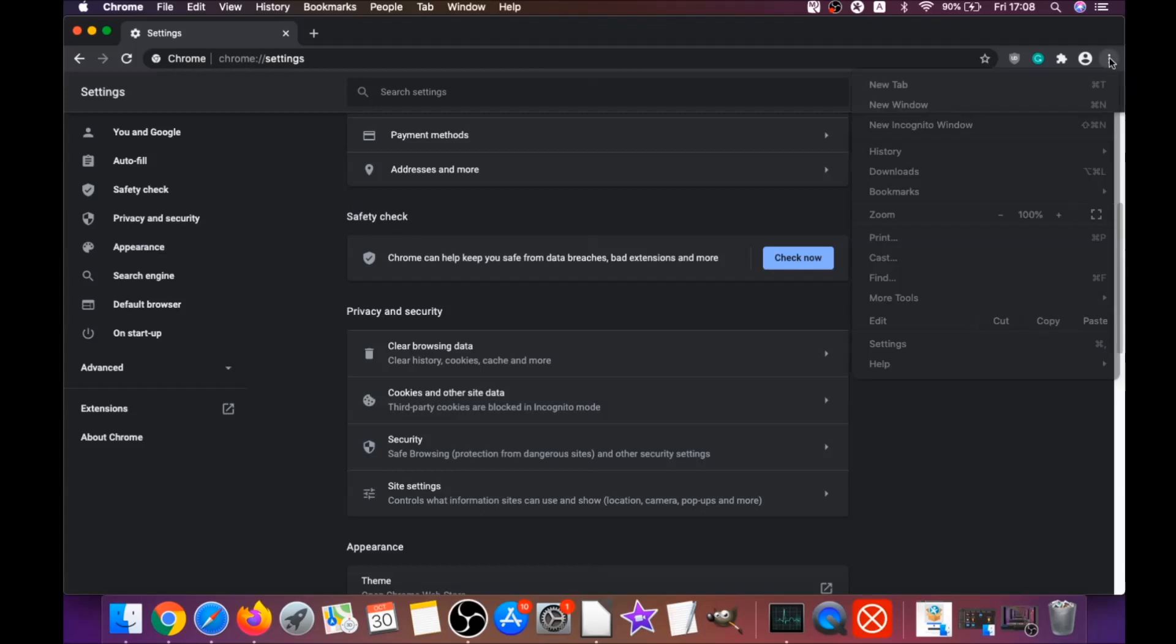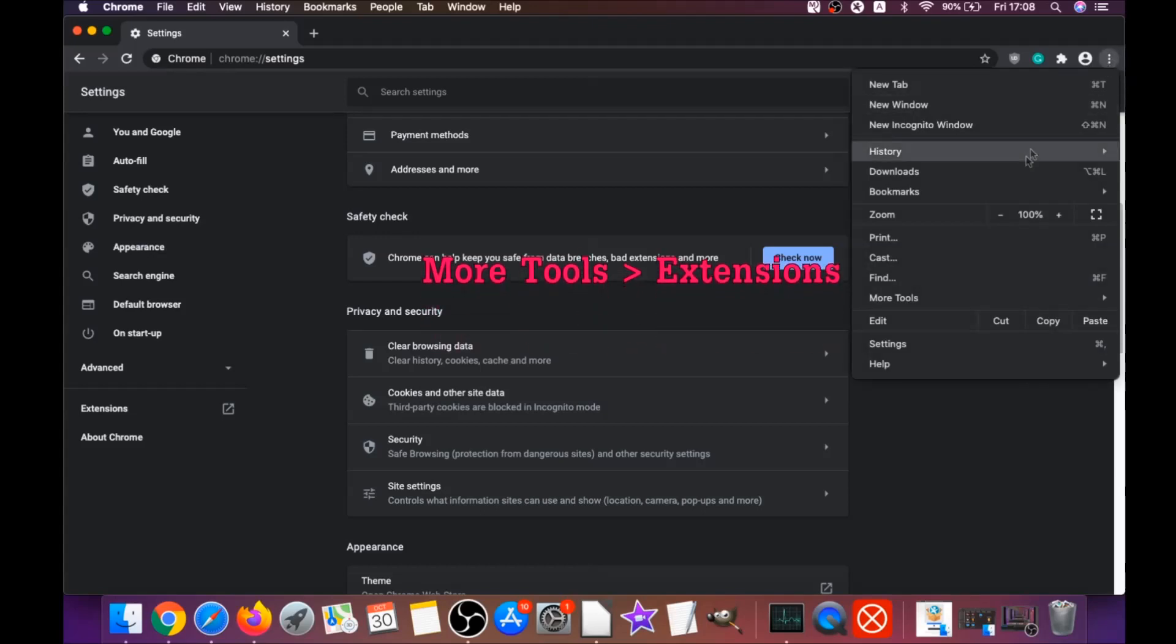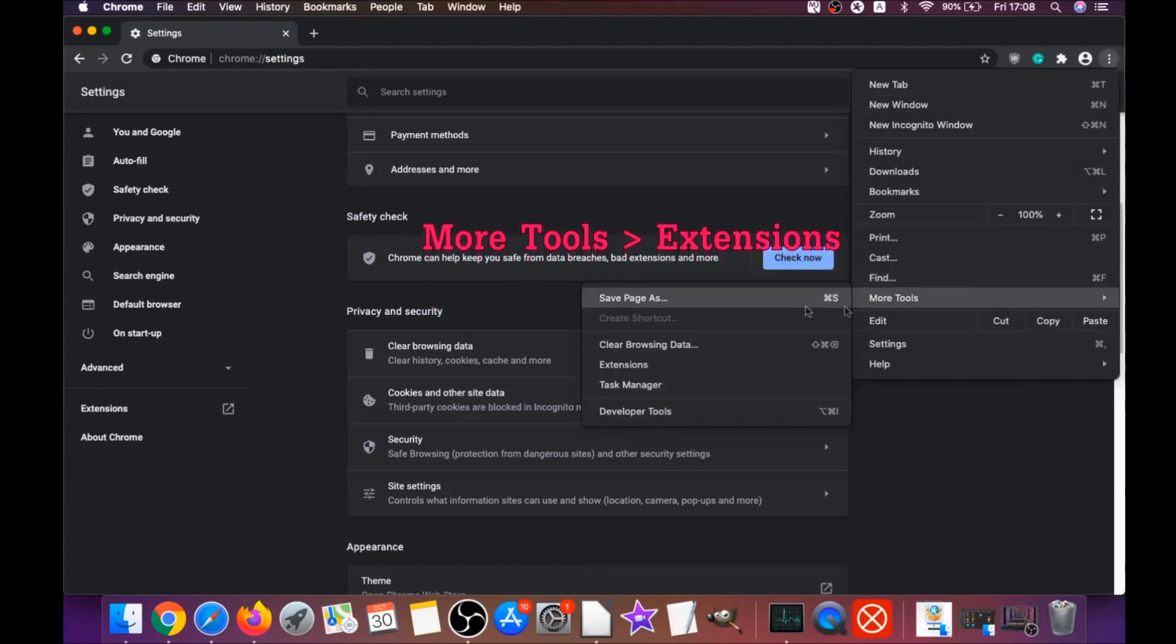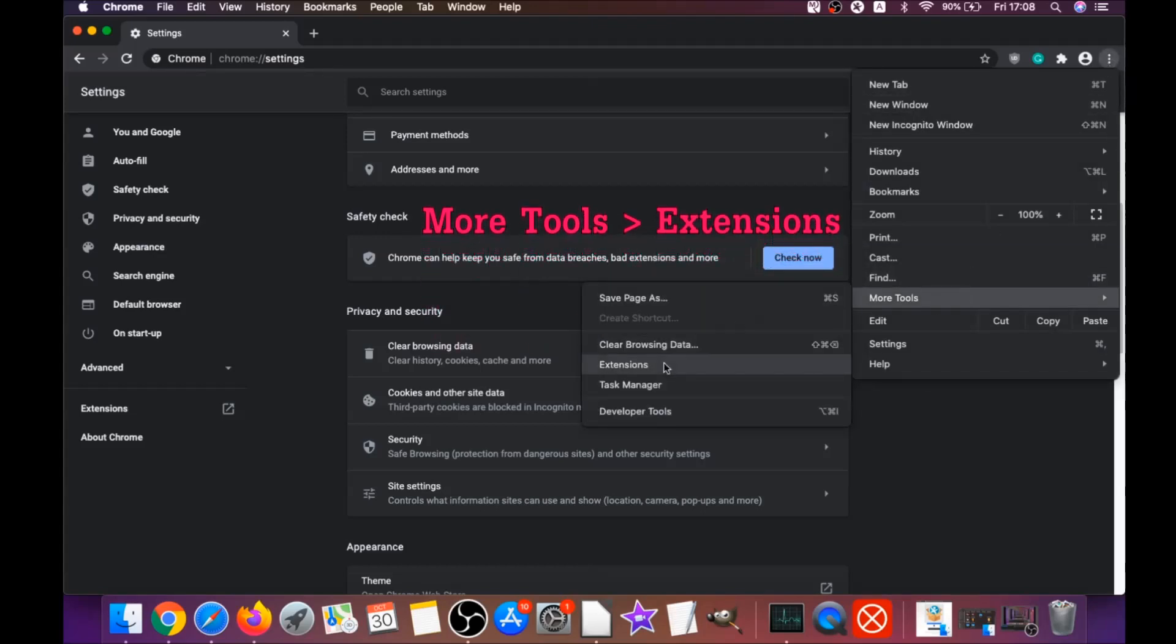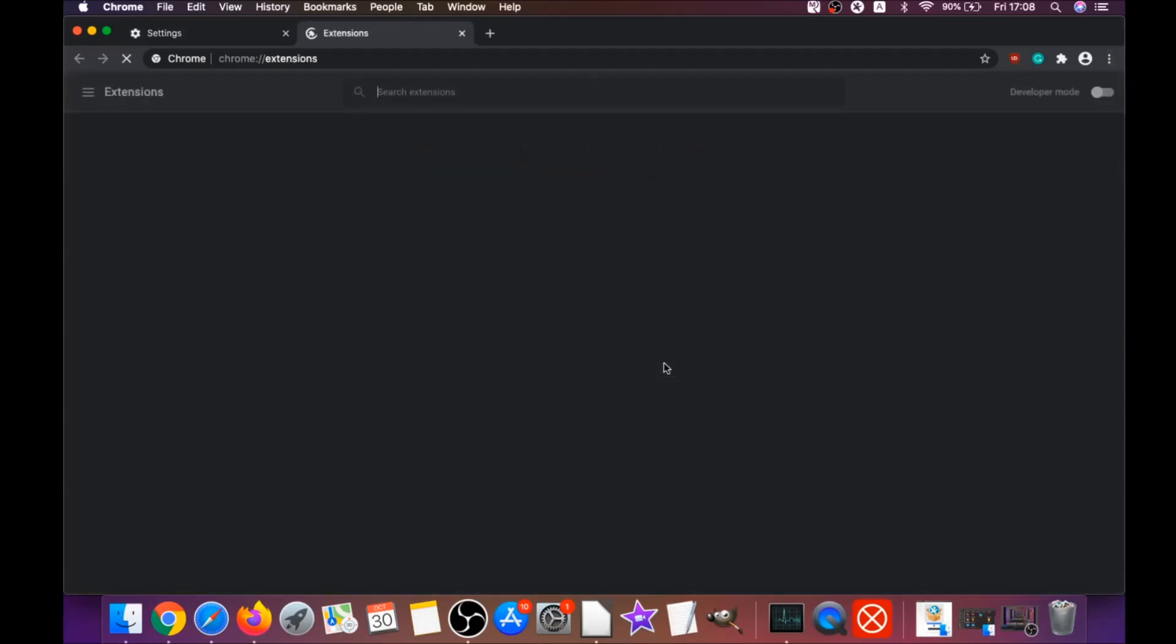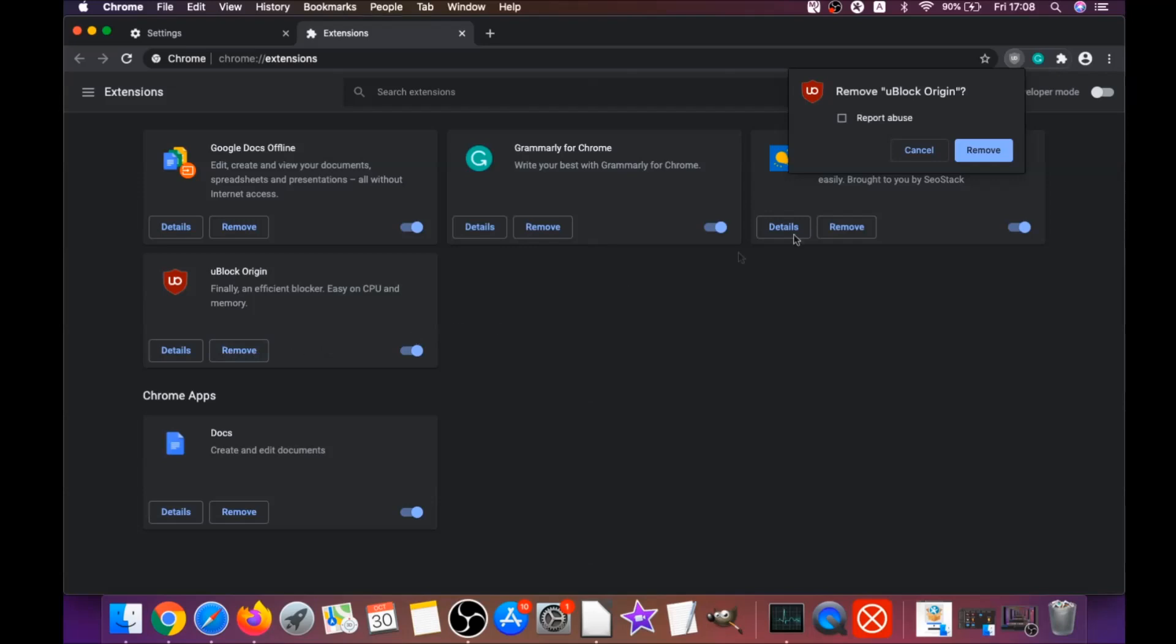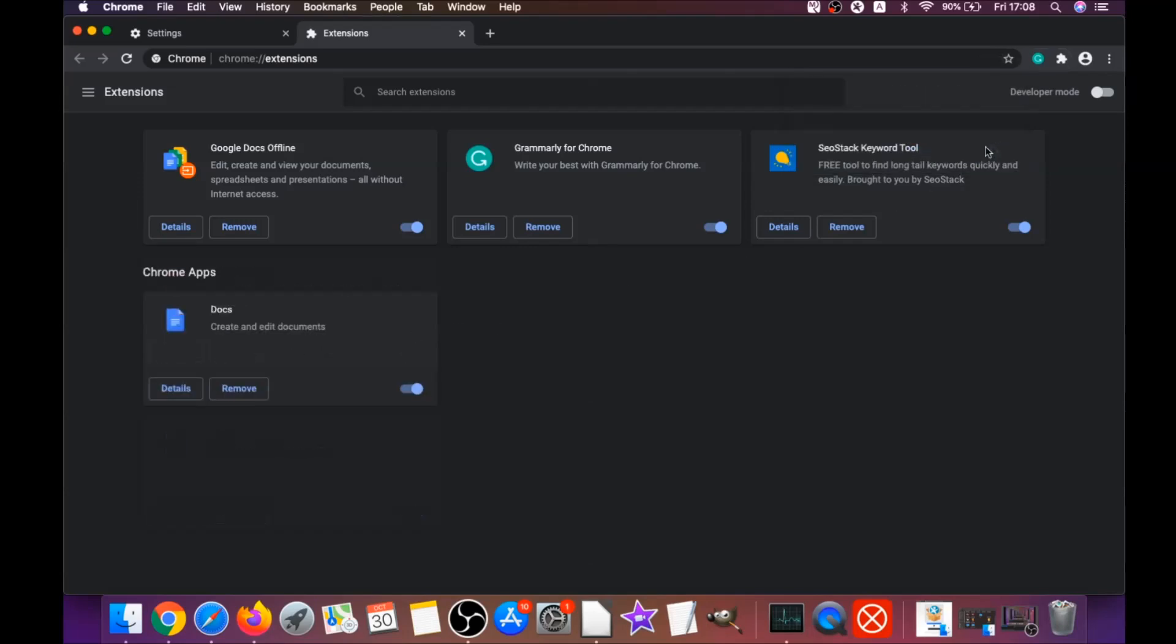Then you're going to remove any extensions by clicking on more tools and extensions. This will open the extensions, and you can select any extensions that are suspicious and remove them by clicking on remove. It is easy as that to clean Google Chrome.